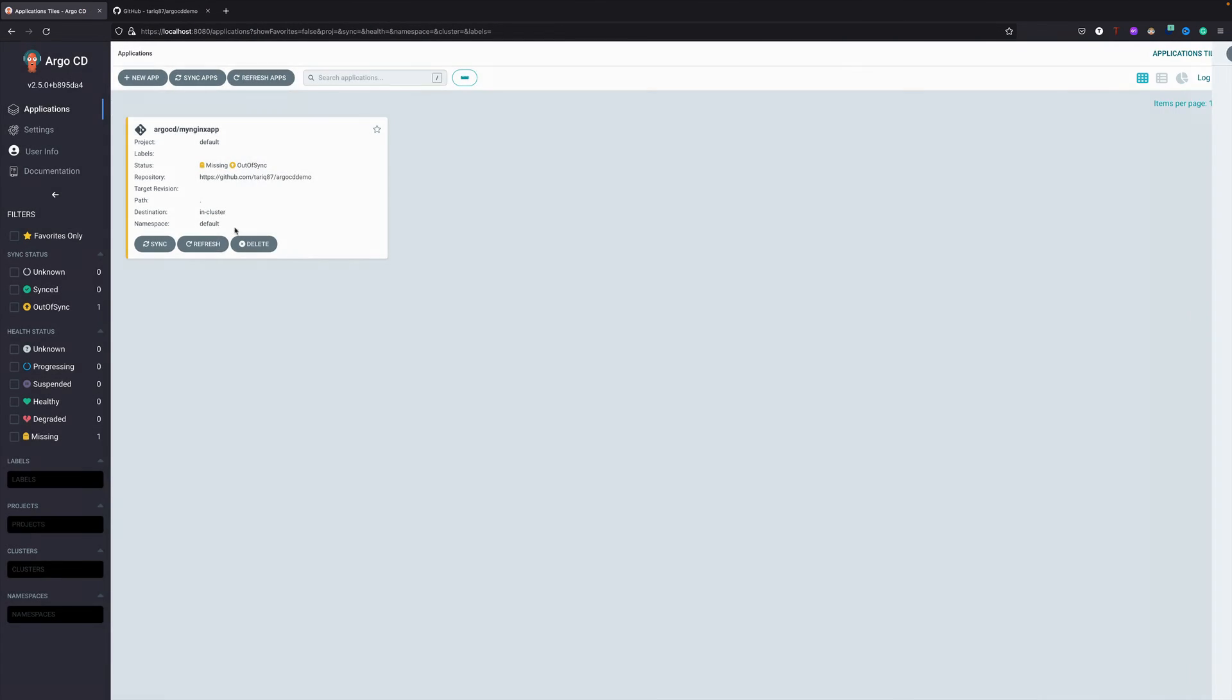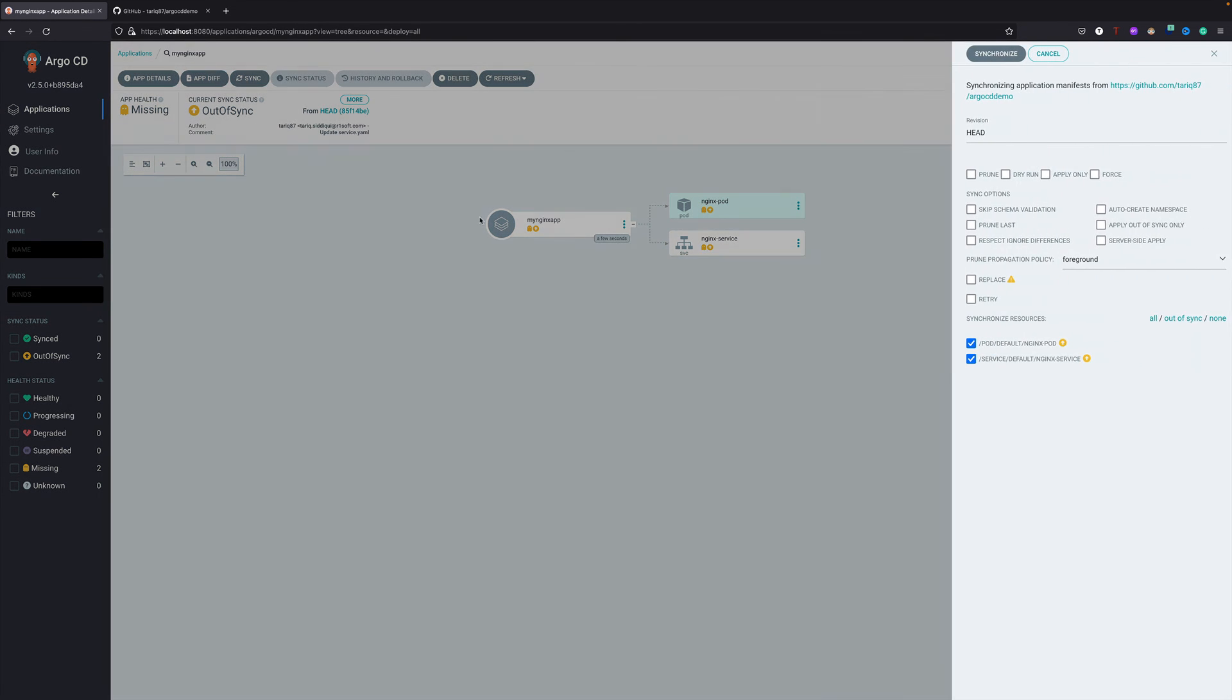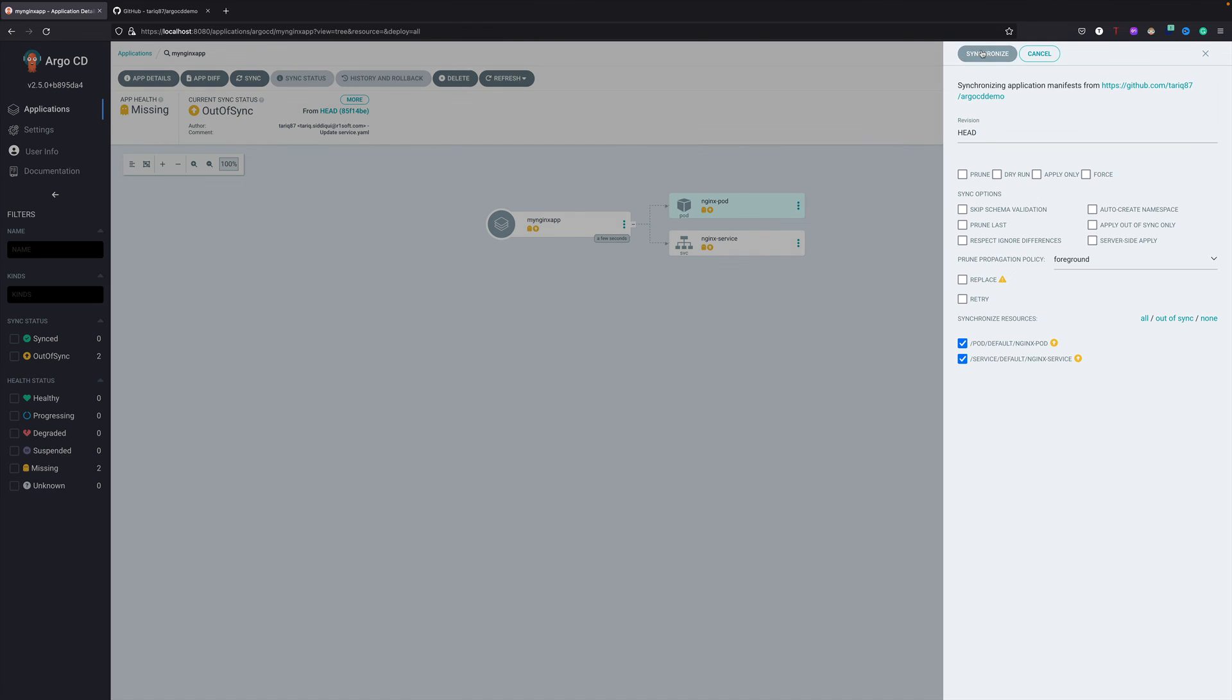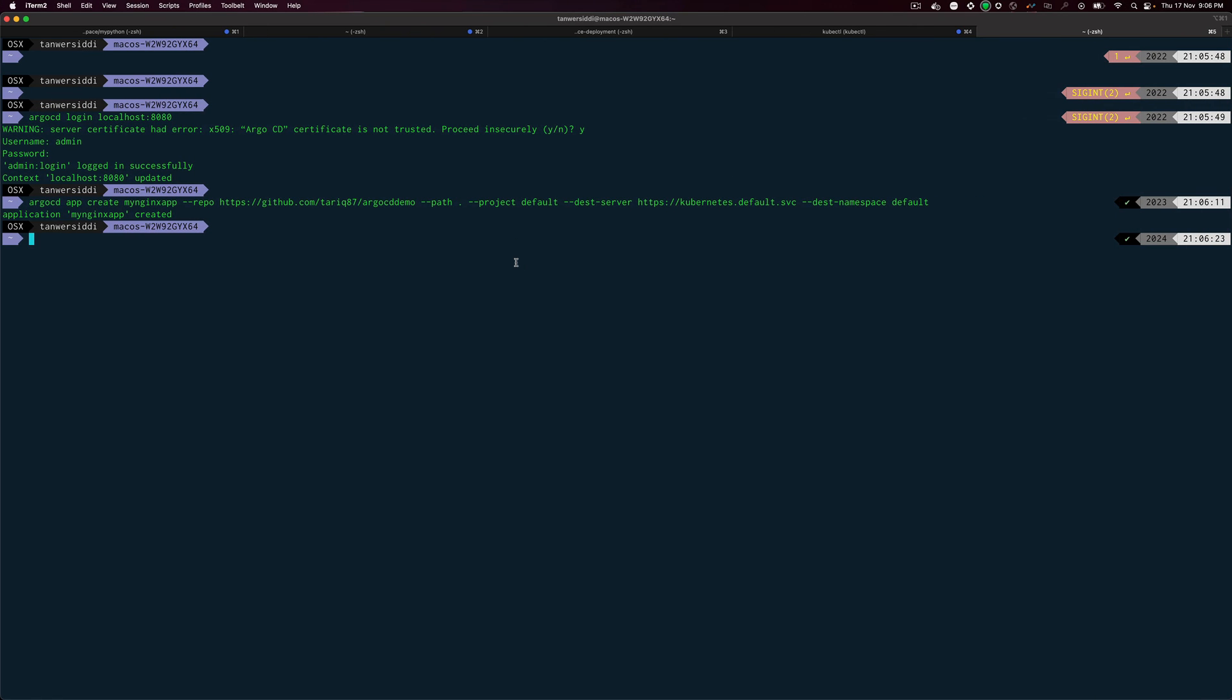Let's go back to UI and you can see the application is created. Let's go in there and let's sync it. It is syncing. Let's come back to kubectl get pods and the pod is running.